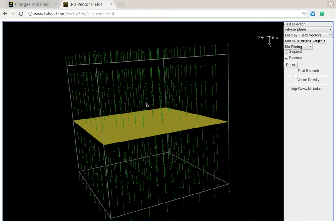So this is what our field looks like for an infinite plane of charge, very, very symmetric, and we're going to use that when we do Gauss's Law.